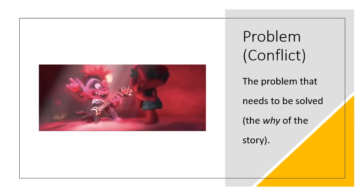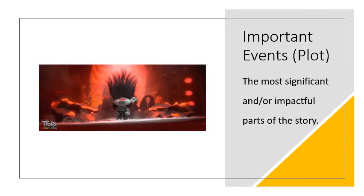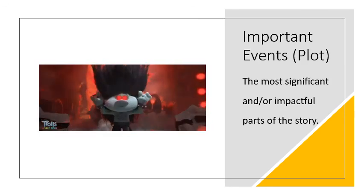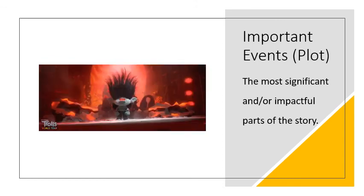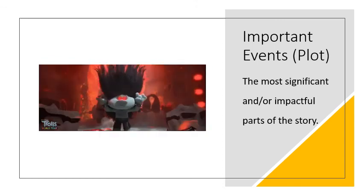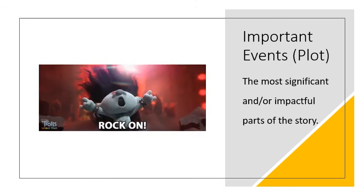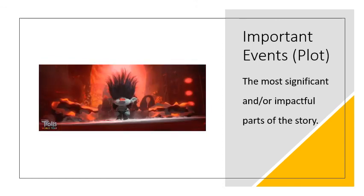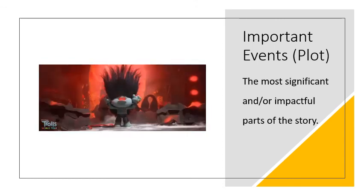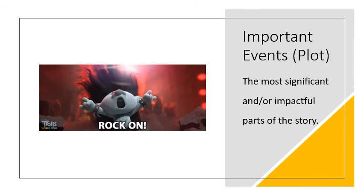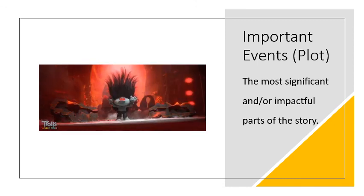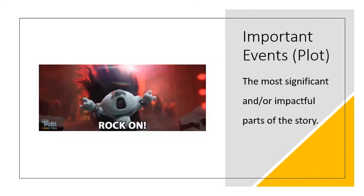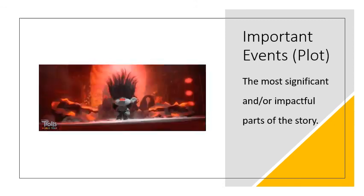The important events of a story are those that have the most significance or impact. For example, there's a part in the story when Branch is turned into a rock troll.